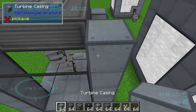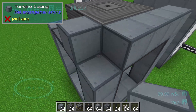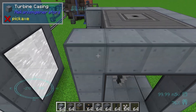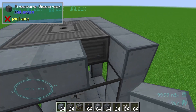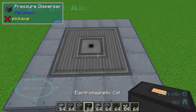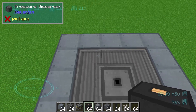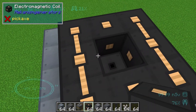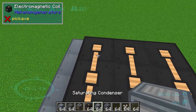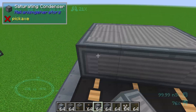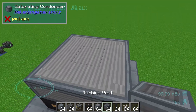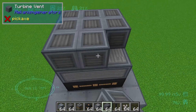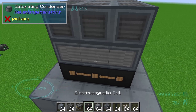Then we need to upgrade our multi-block structure like this. On top of the pressure dispensers come electromagnetic coils like this, then a saturating condenser like this, and the turbine vent goes on the top — and that's the final layer.